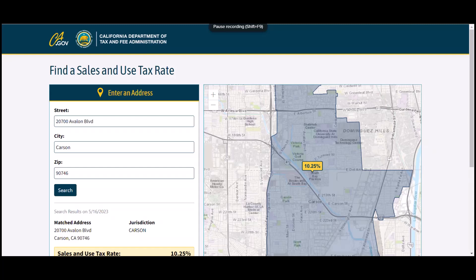Today we're going to look at three states, the most common that we see with our clients, to show you how to find those tax rates. Tax rates are based on where the sale takes place most of the time. This is either where your physical storefront location is or where your client or customer is located.